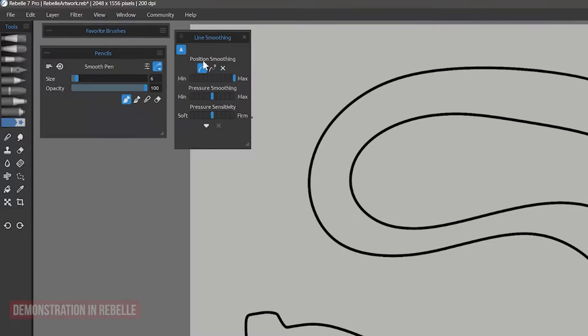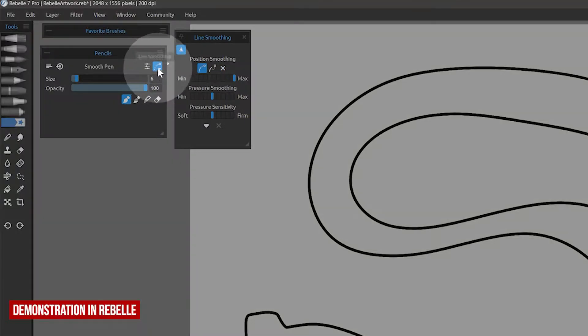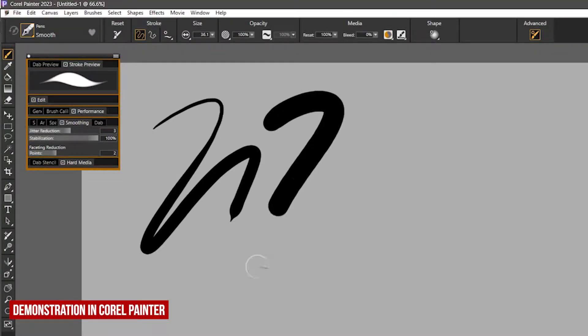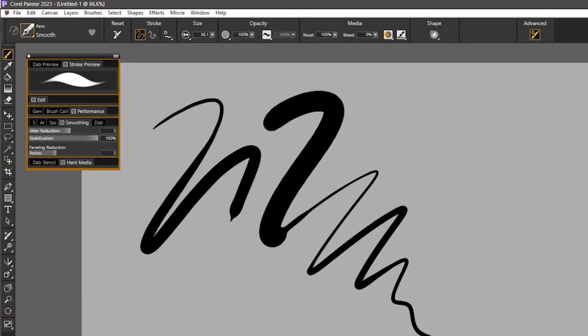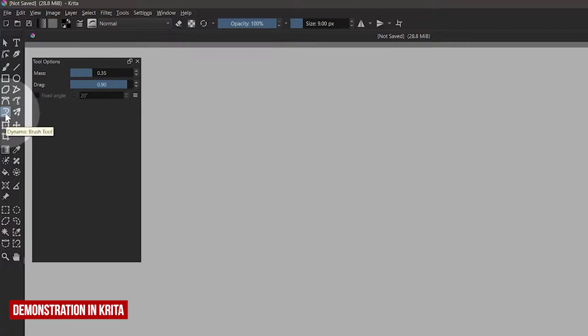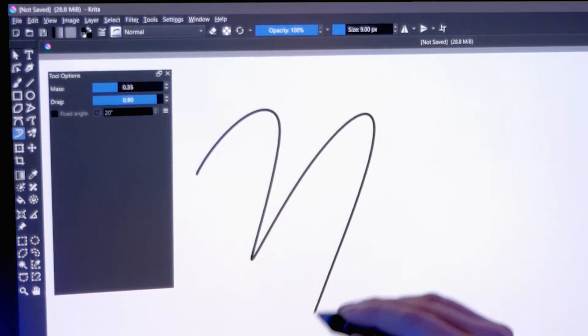In some applications, it's accessible in the properties. In others, it's a property in the brush editor. Krita even has a dedicated dynamic brush tool with some smoothing controls.